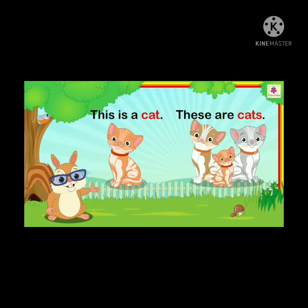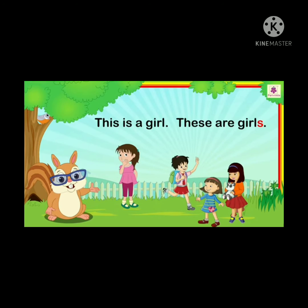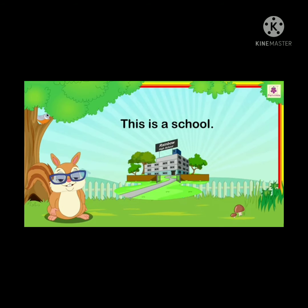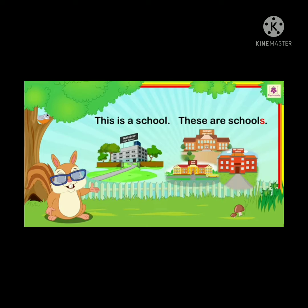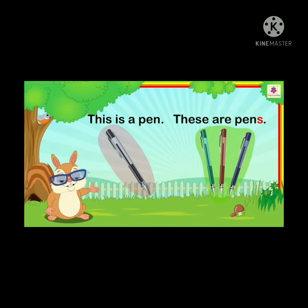This is a cat — shows only one cat. These are cats — shows more than one cat. Adding 's' means plural, more than one. This is a girl. These are girls. This is a school. This is a pen — one. These are pens.